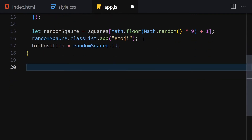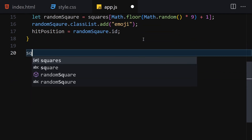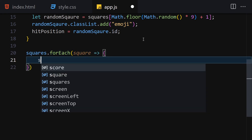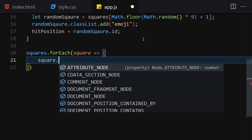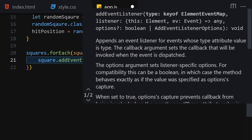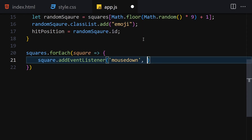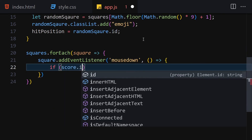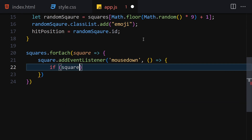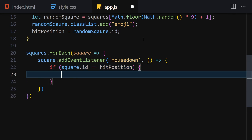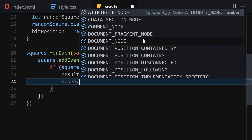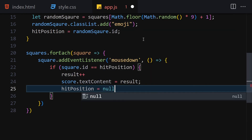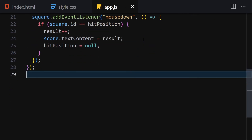Next I iterate over all the squares and attach an event listener for mousedown on each. Inside the event handler, if square.id equals hitPosition, I increment result, set score.textContent equal to result, and set hitPosition to null.